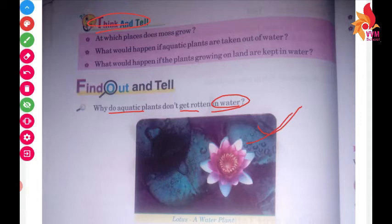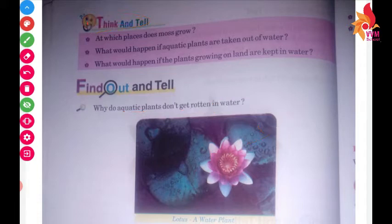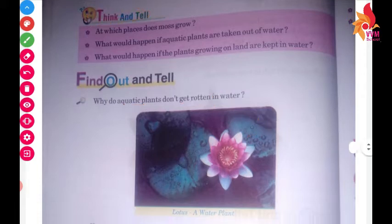The lotus plant — we can see its leaves. Normally, if a plant is on its own, what will happen is it will get spoiled. But aquatic plants don't get spoiled. And why is this? We have to discuss this.